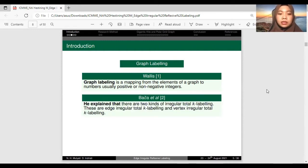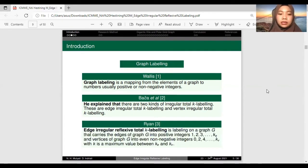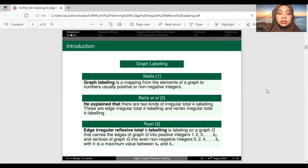Baca explained that there are two kinds of irregular total key labeling: H-Irregular Total Key Labeling and Vertex-Irregular Total Key Labeling. Ryan gave a new definition of H-Irregular Reflexive Total Key Labeling, which is labeling on a graph G that maps edges of G to positive integers 1, 2, 3, until key E, and vertices of G to even non-negative integers 0, 2, 4, until key V.